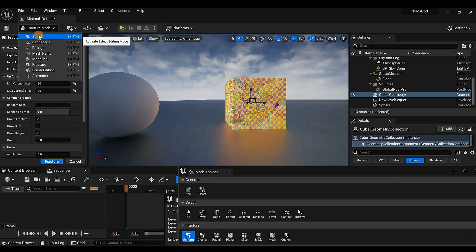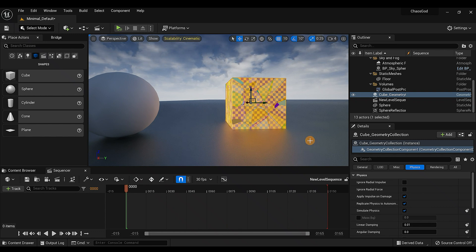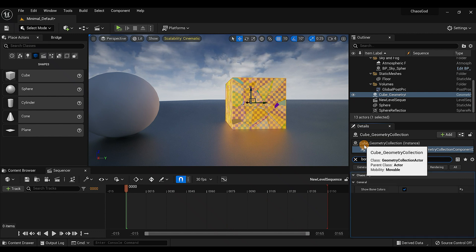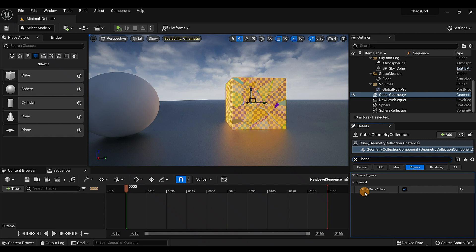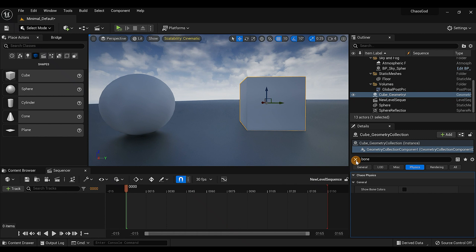Go back up to Fracture Mode and switch back to Select — now we're clear. You'll notice the cube lost its material. To bring the material back, make sure the cube is selected, then under Details type 'bone'. You'll see 'Show Bone Color' — just uncheck that and it'll bring the material right back.